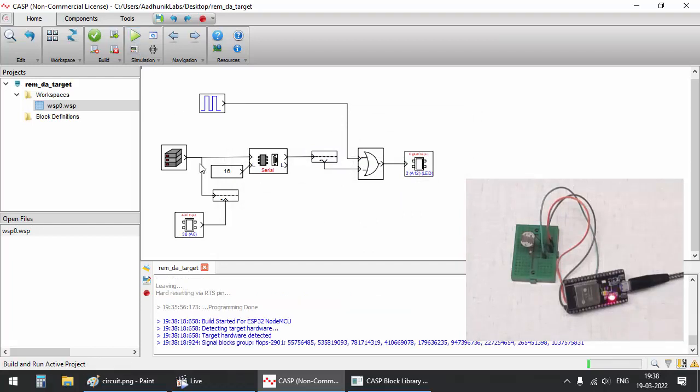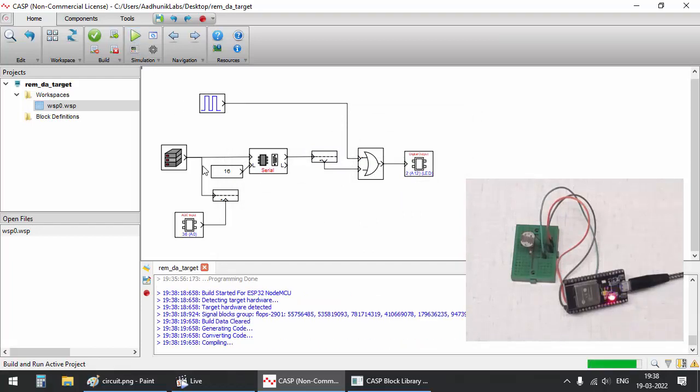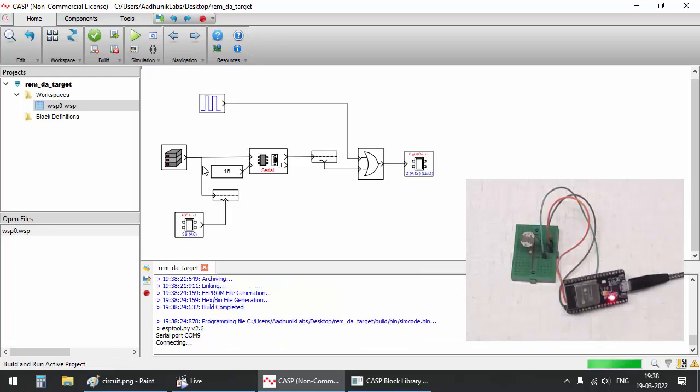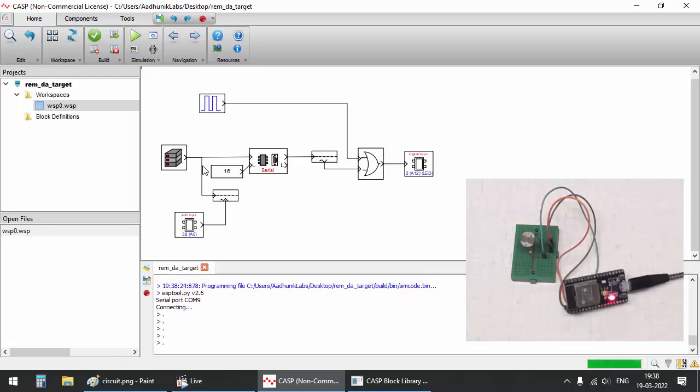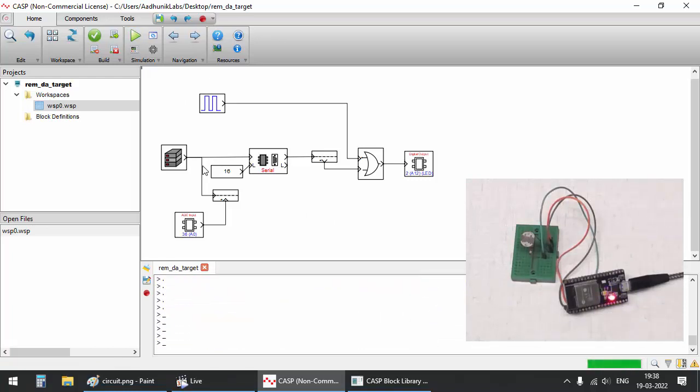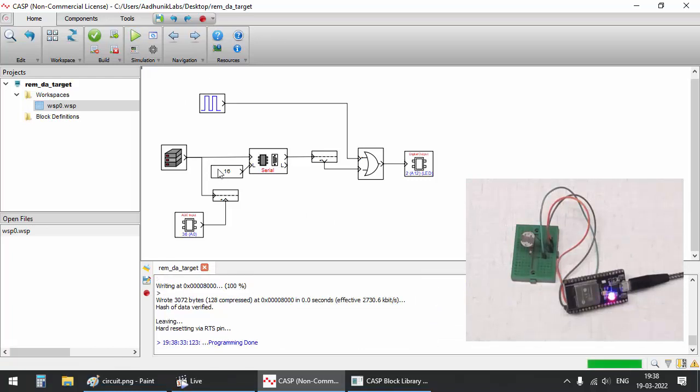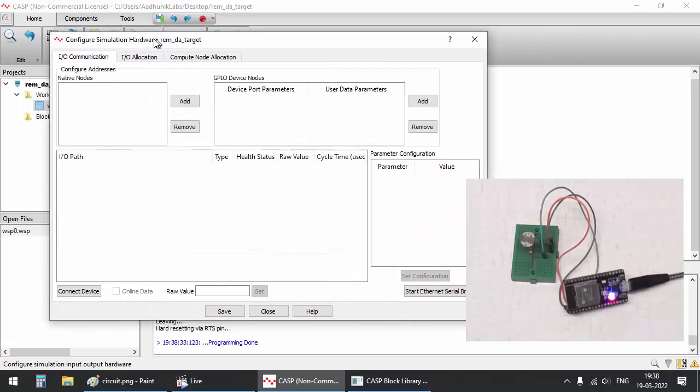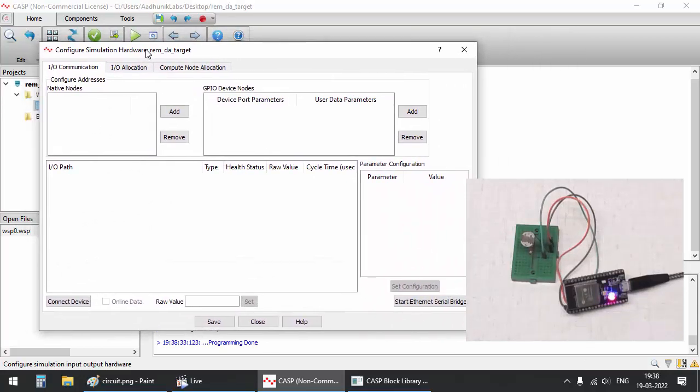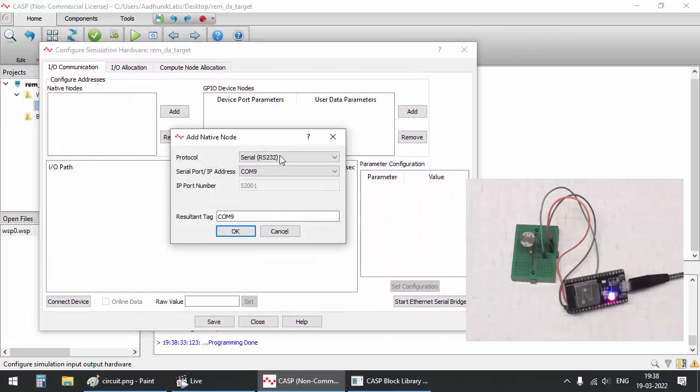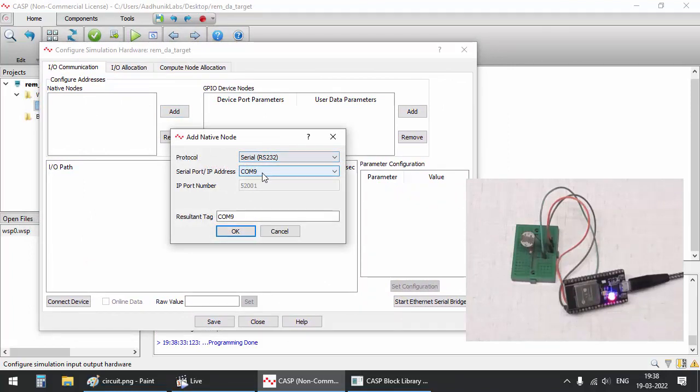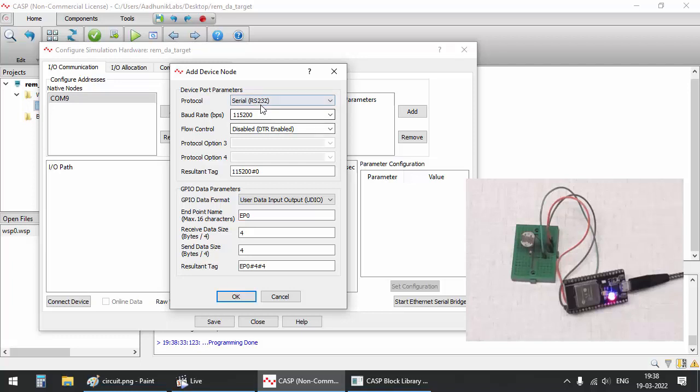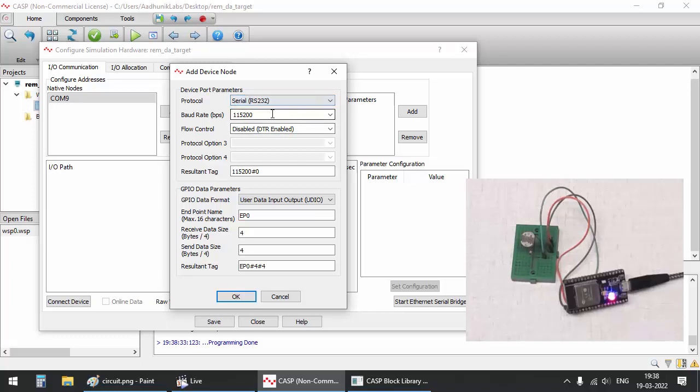Program the board with the updated model. Let's check whether the target board is communicating properly. On the native side choose COM9 where the target board is connected. On the device side choose baud rate, endpoint name and send receive data sizes in multiples of 4 bytes.